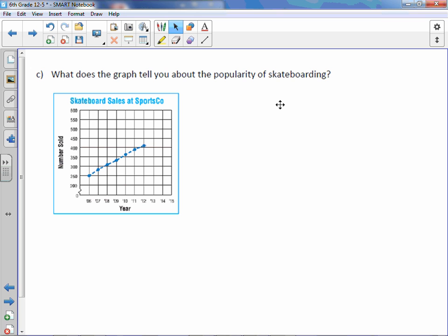What does the graph tell you about the popularity of skateboarding? Well, if we look at it, it's definitely increasing the popularity. This has to do with skateboard sales. So, obviously, if more skateboards are selling, then it's becoming more popular.